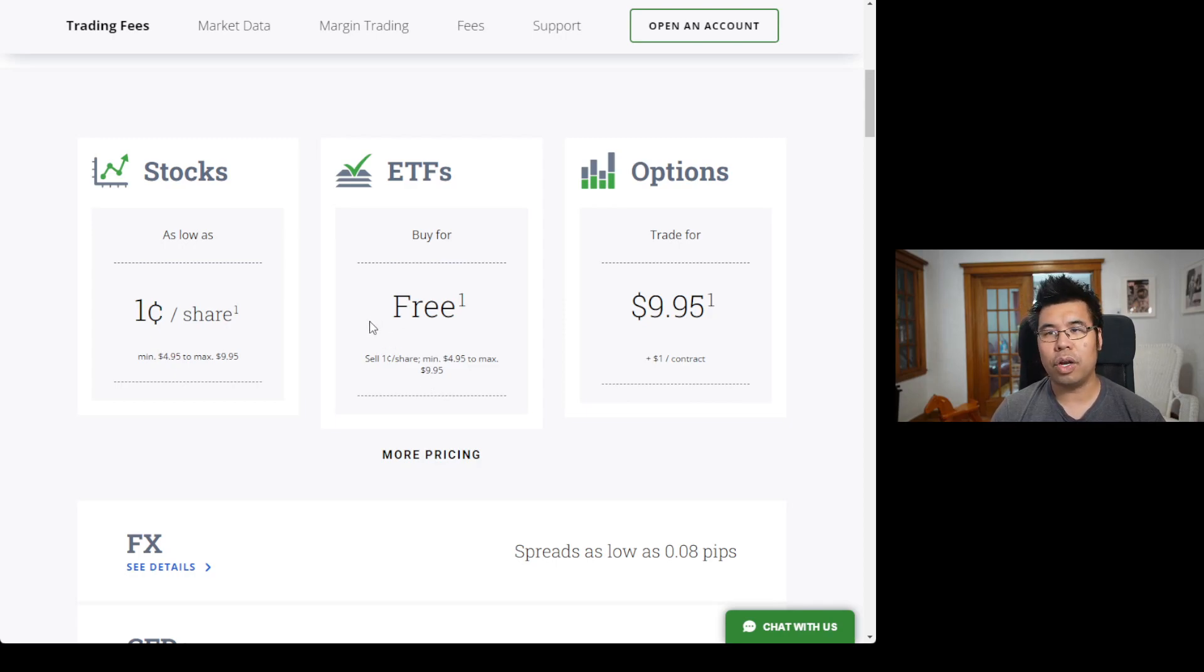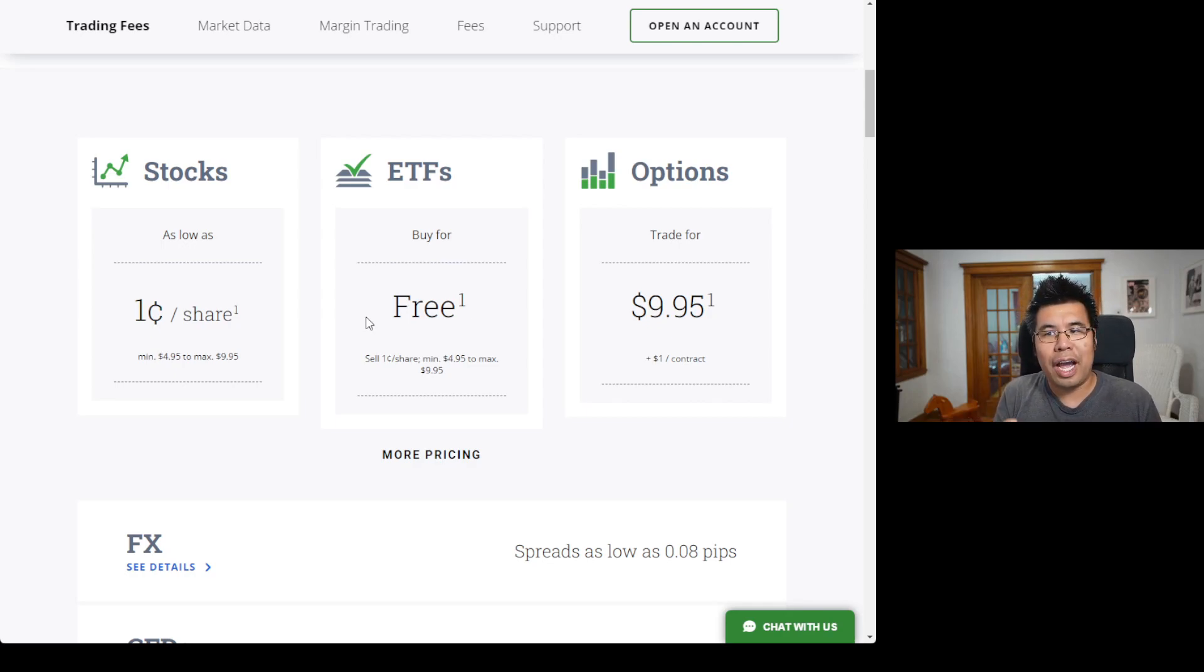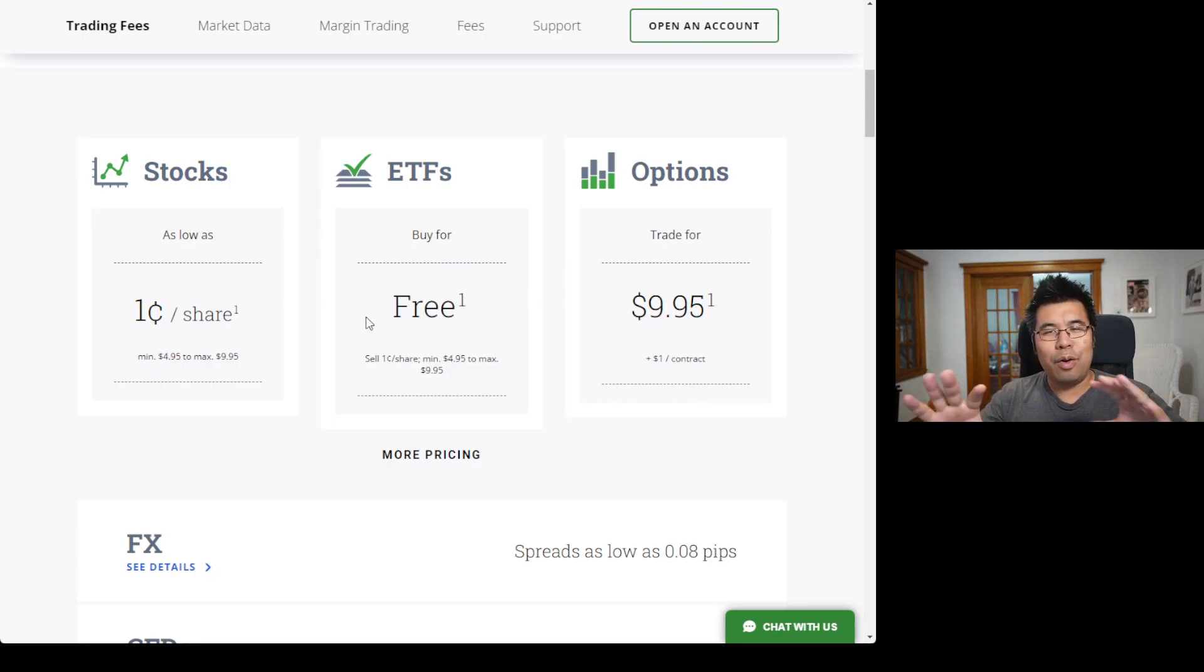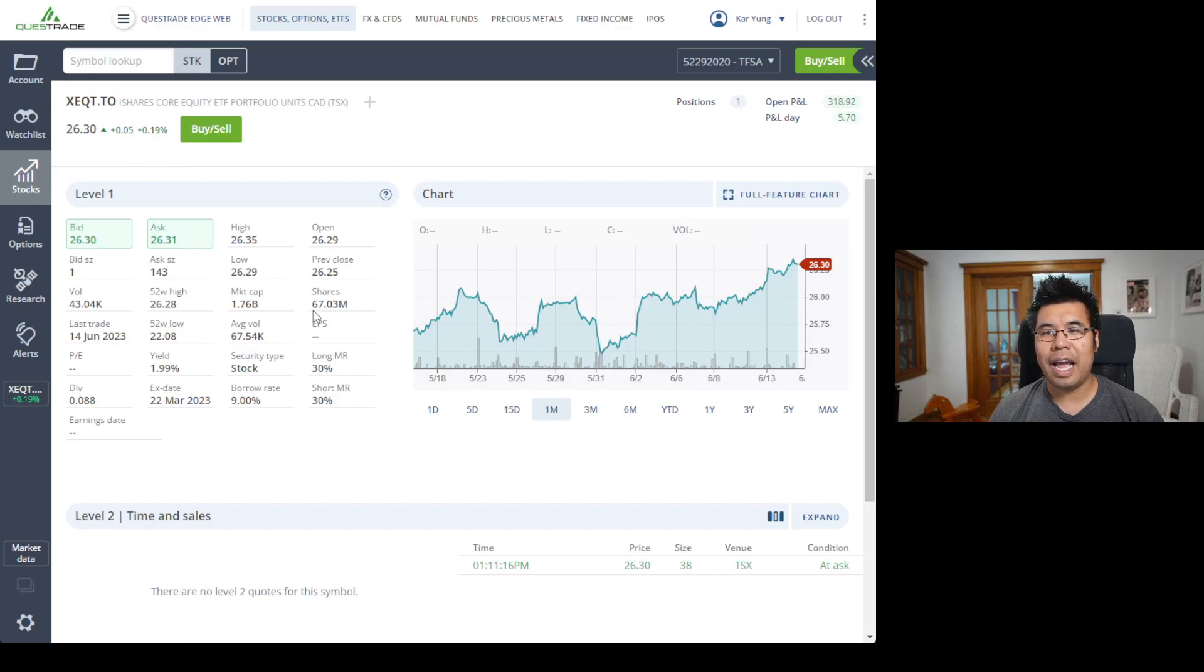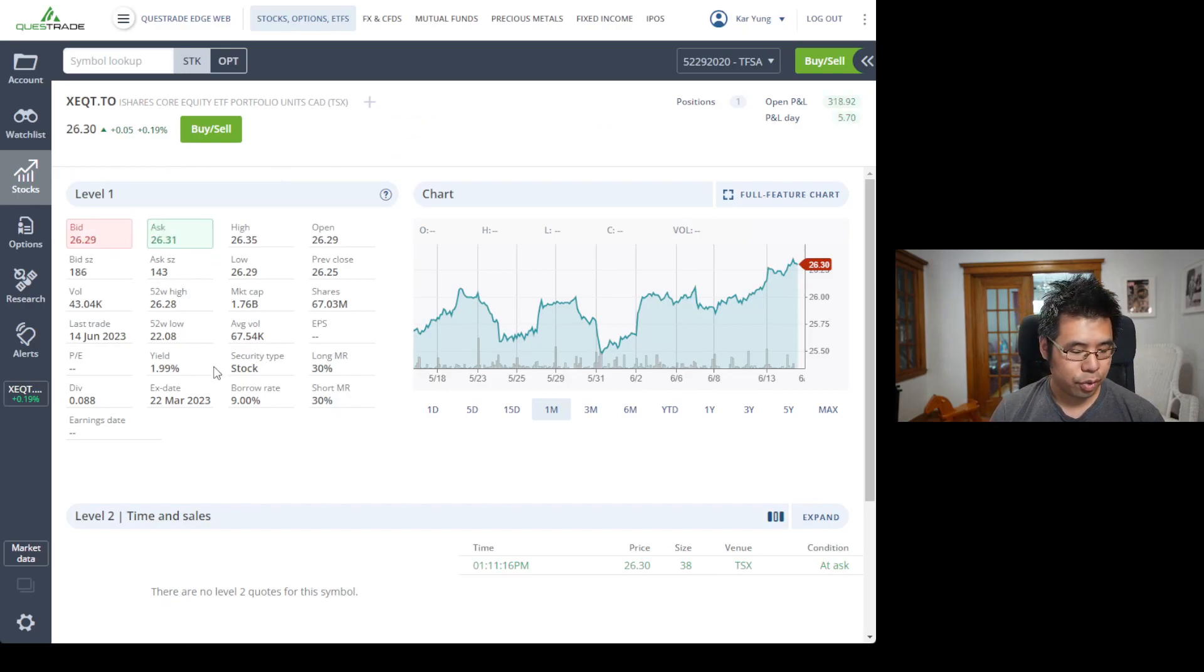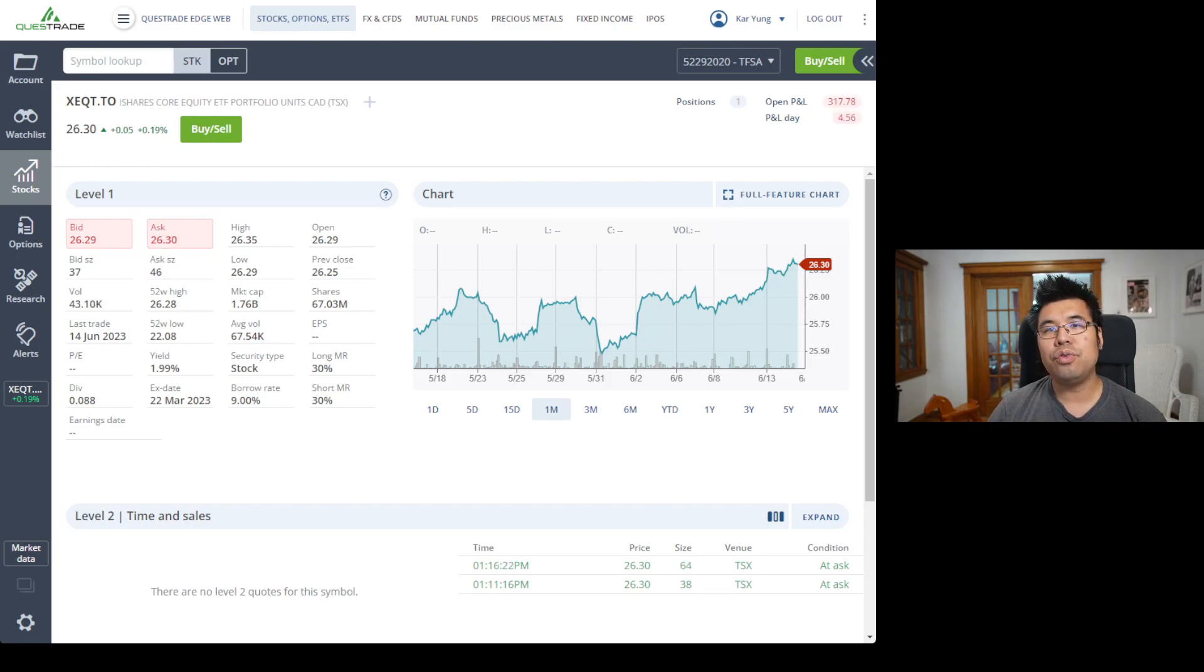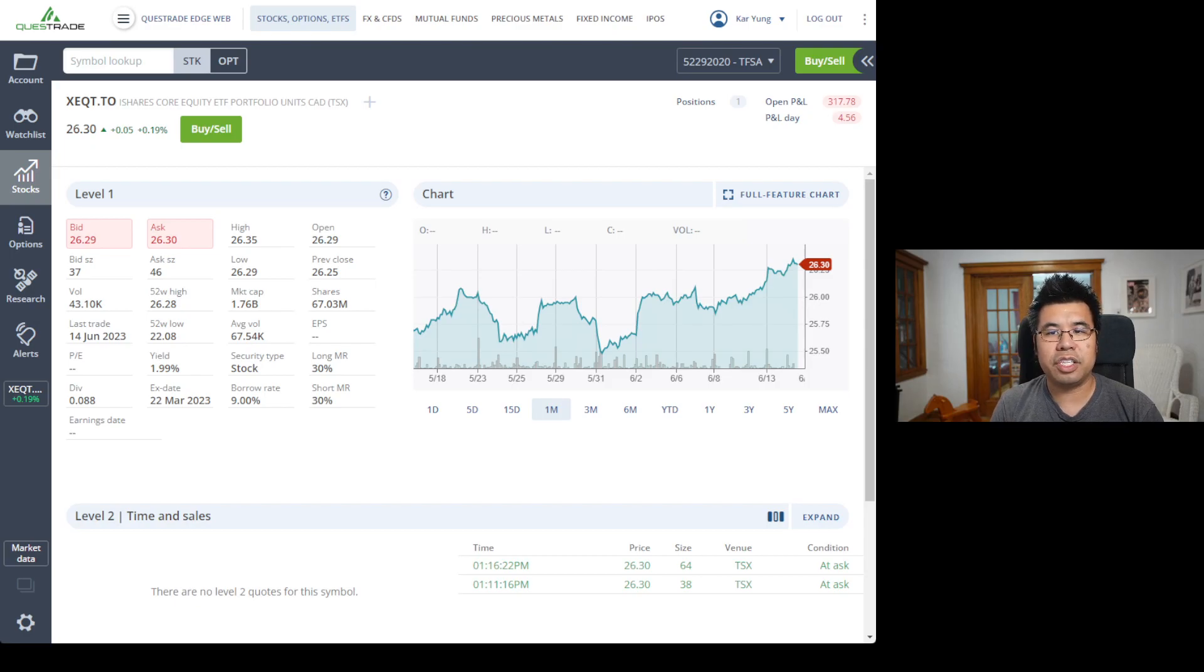I'm on the Questrade ETF fees here. If I were to sell it all in one shot, it would cost me roughly $10, $9.95 to be exact. And on Wealthsimple, it's free. But based on your question, it's not clear if you're asking me about the selling fees or you're curious about the liquidating process, like how much money, how it works. And it comes down to the bid and ask.